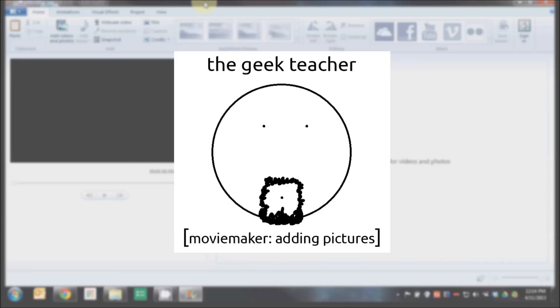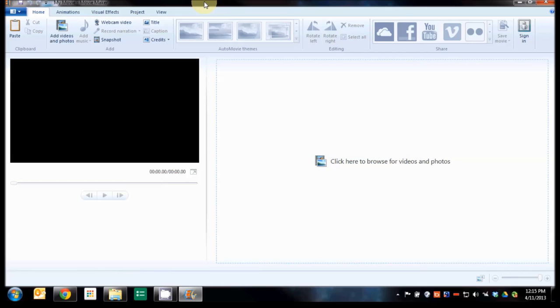Welcome to The Geek Teacher. Today we're going to be looking at inserting a picture into your video file while the narration continues on over the top.